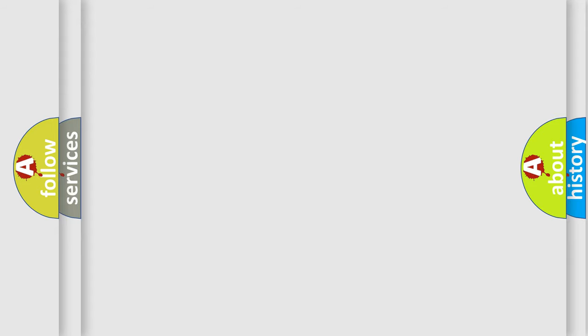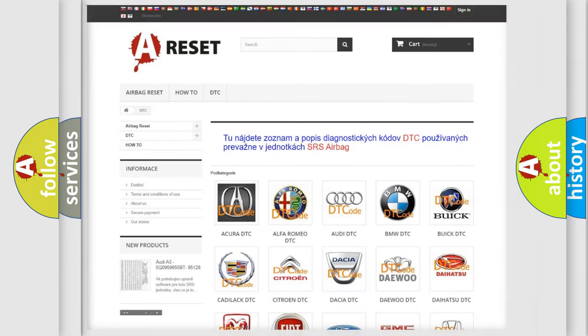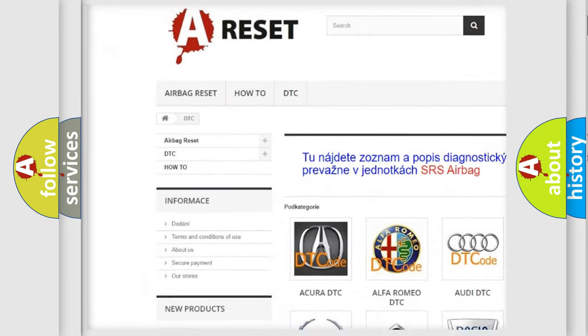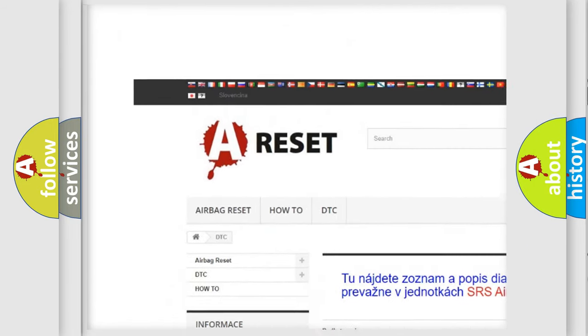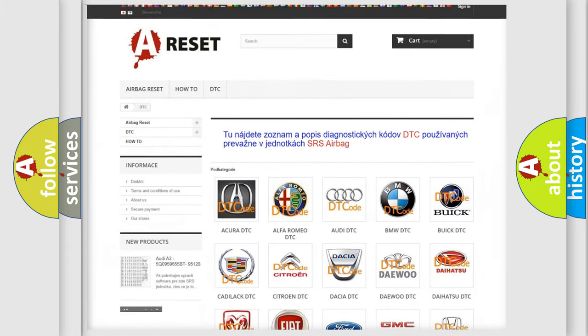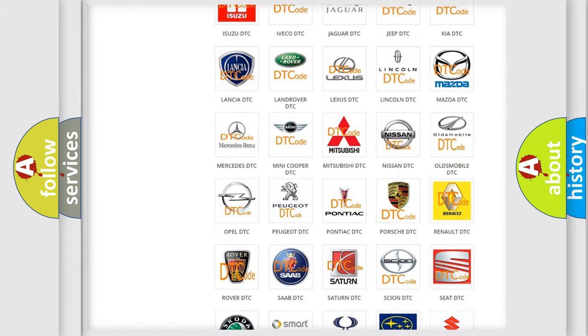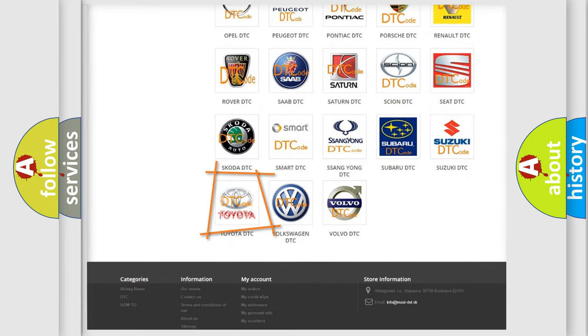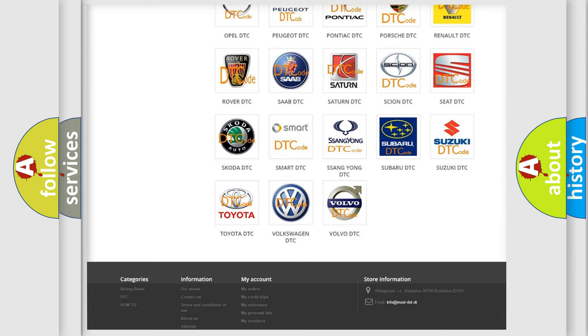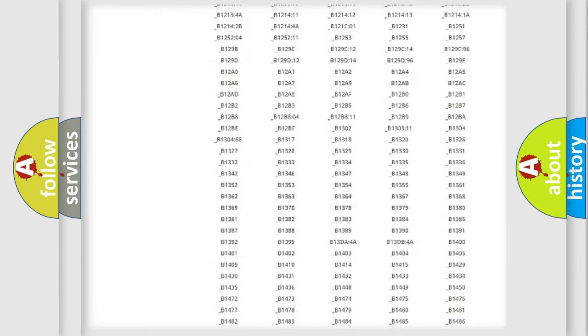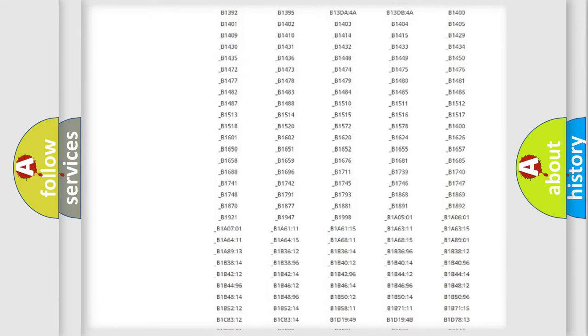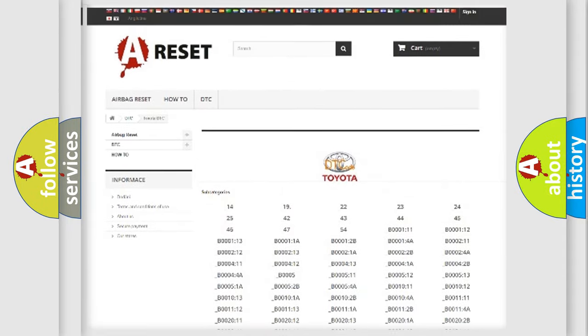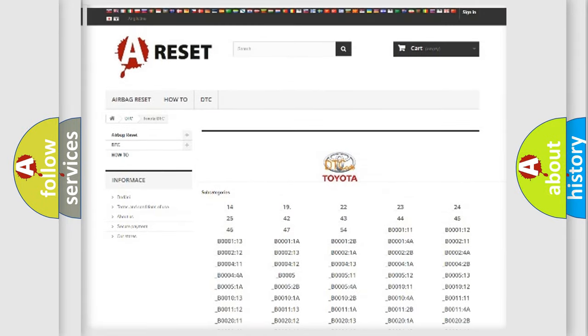Our website airbagreset.sk produces useful videos for you. You do not have to go through the OBD2 protocol anymore to know how to troubleshoot any car breakdown. You will find all the diagnostic codes that can be diagnosed in Toyota vehicles.